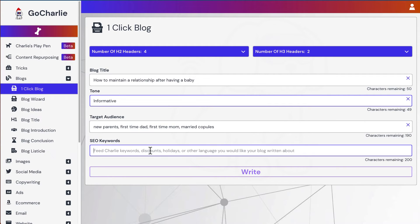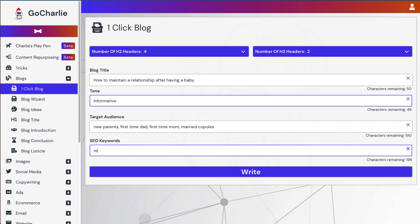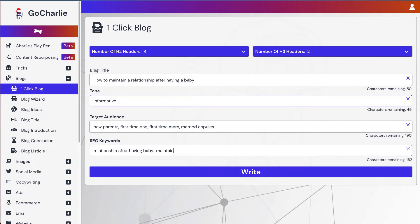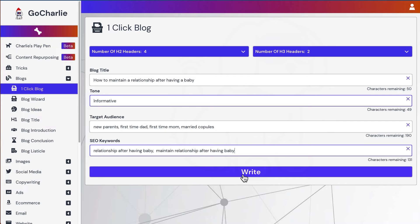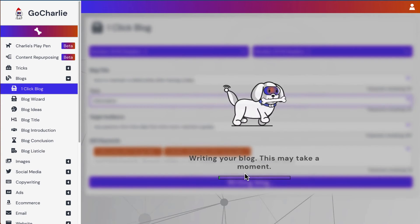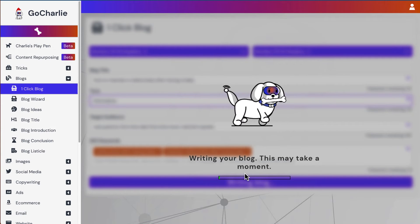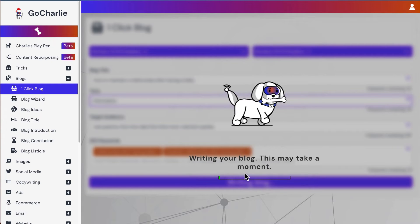In terms of SEO keywords. Put it in. So we'll try these two SEO keywords. Relationship after having a baby. Maintain relationship after a baby. Something similar like this. So we'll hit click write. And we'll let GoCharlie to generate this content. So we'll come back in a minute.